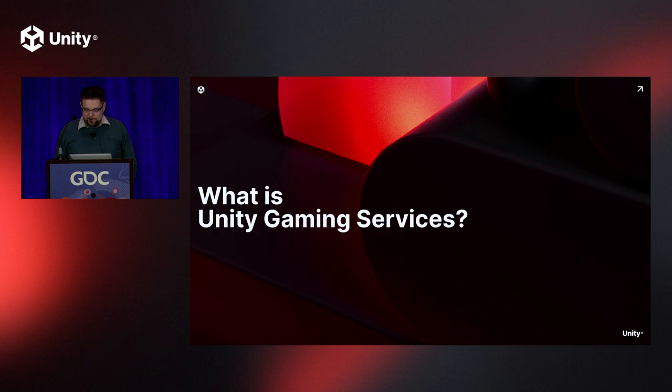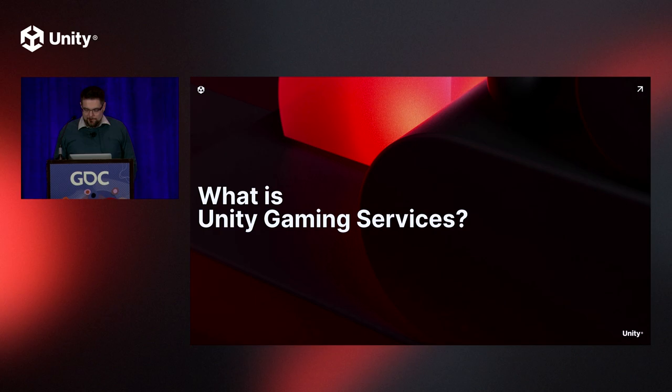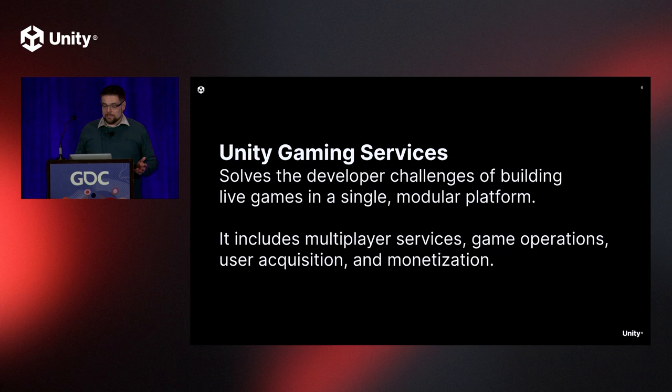What is Unity Gaming Services? Here's the tagline. Unity Gaming Services solves the developer challenges of building live games in a single, modular platform. It includes multiplayer services, game operations, user acquisition, and monetization, and boy, does it ever.